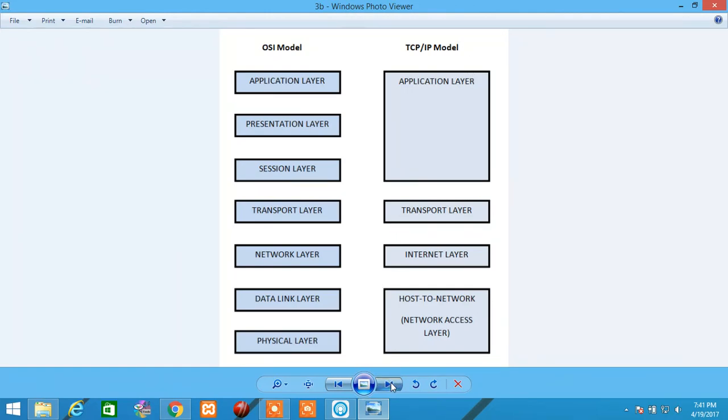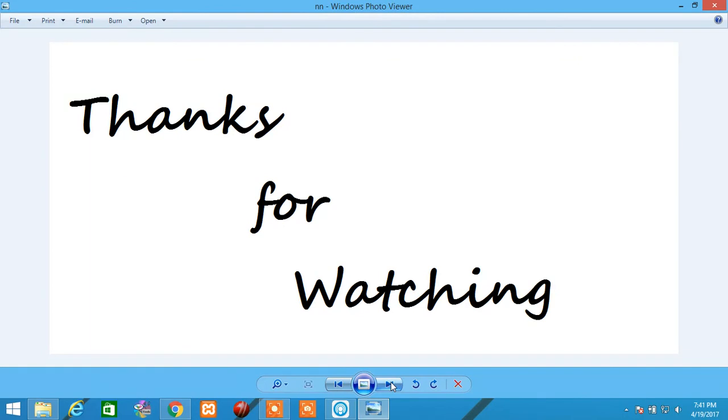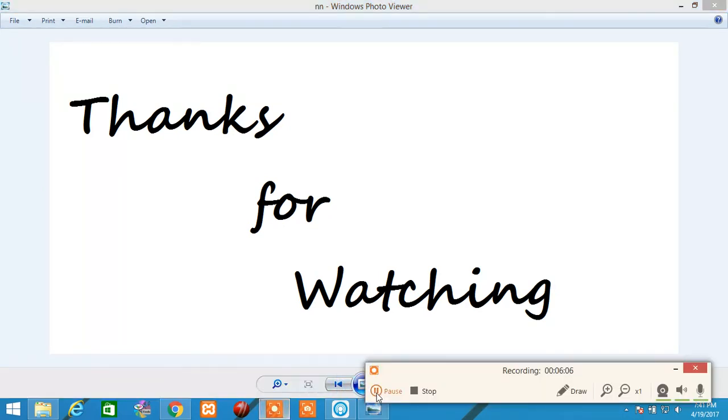Okay, guys. That's it for today. Hope you learned something. I'll be back with another video. Thank you. Take care. Bye.